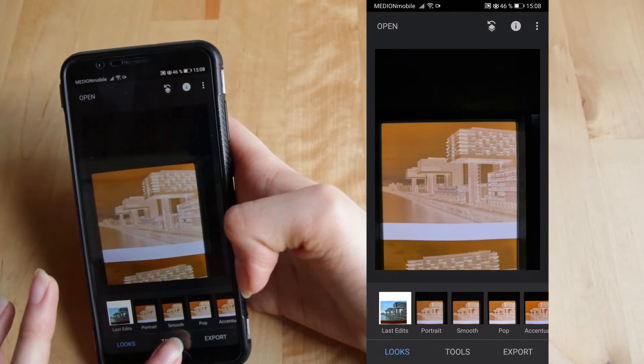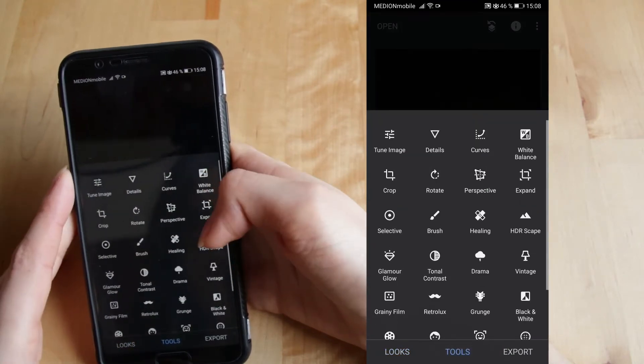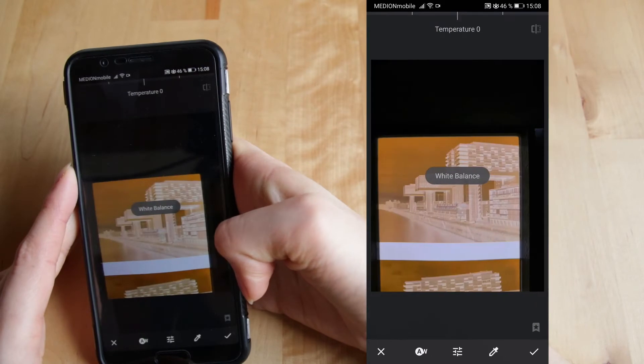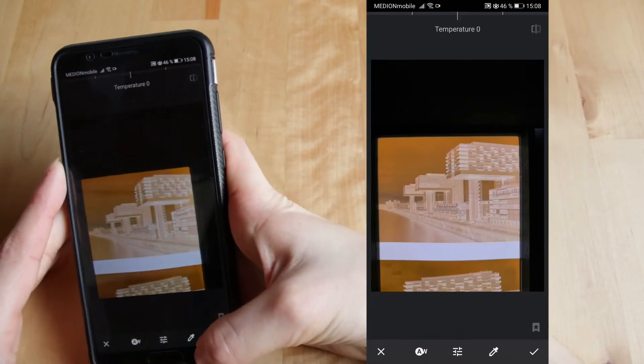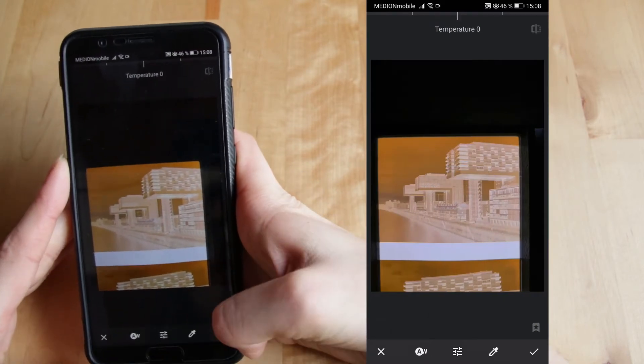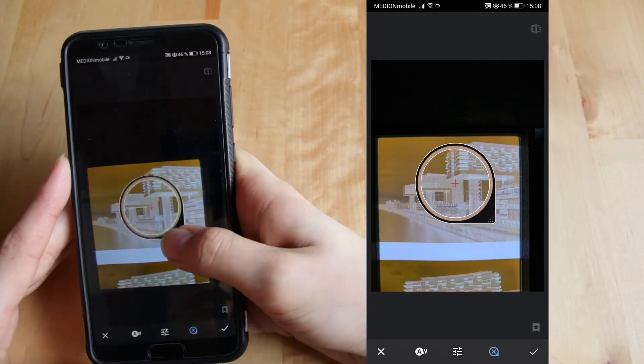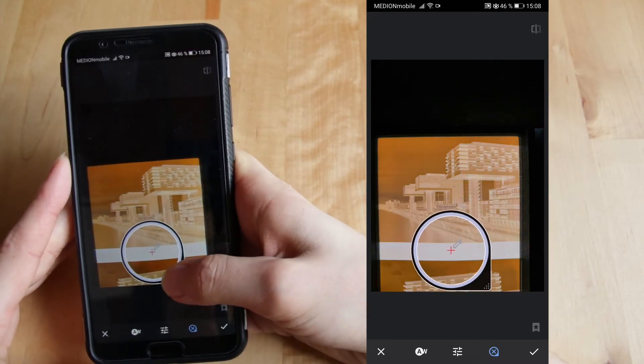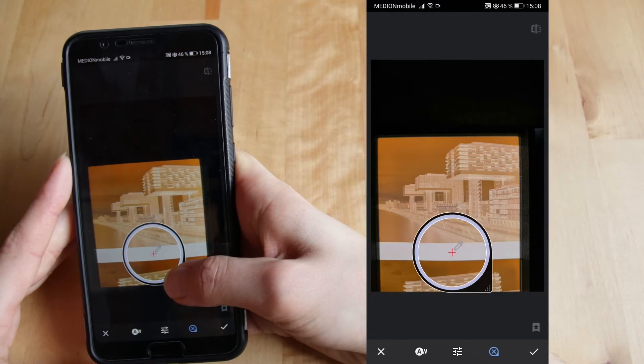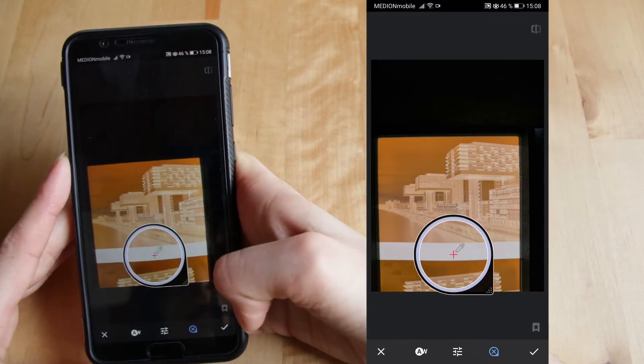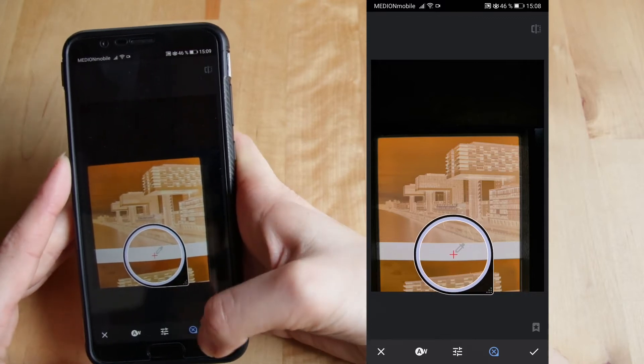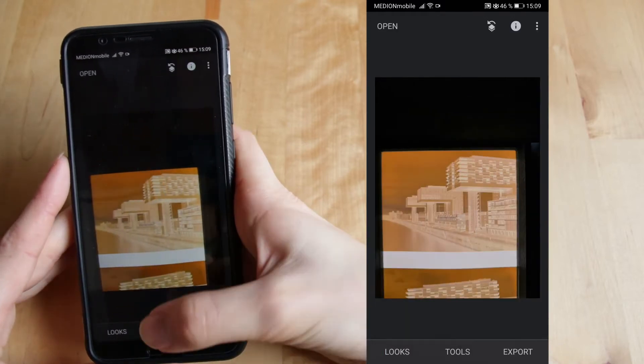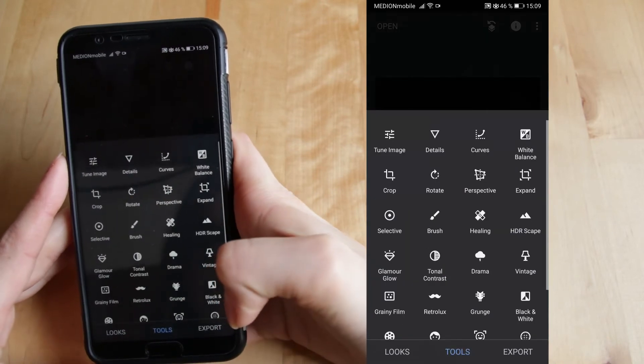Then I'm going to Tools, White balance and select this tool here. Drag it to a place where the blank film is showing up between these negatives. Hit check and go again to Tools.